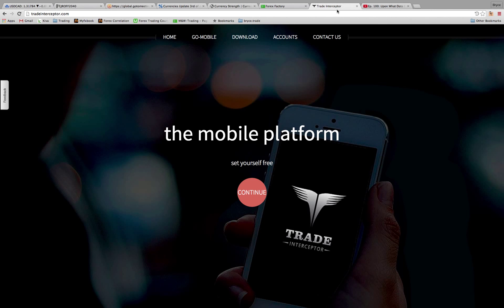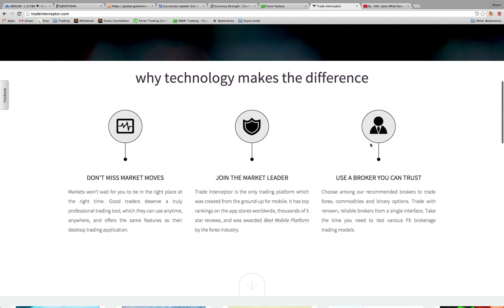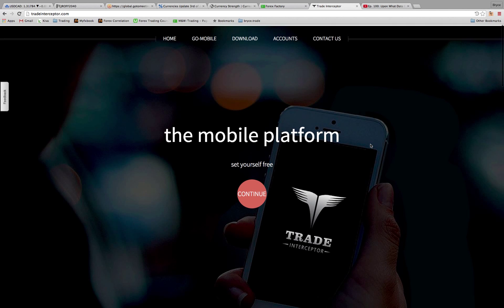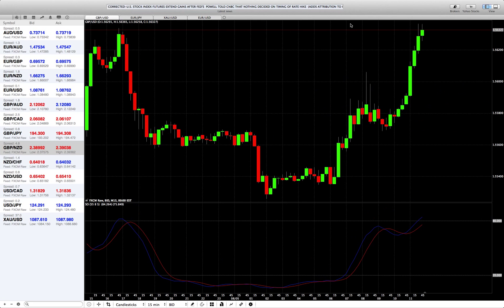Go to tradeinterceptor.com, create a free demo account, and you can download the app for your desktop computer, laptop, or mobile devices.